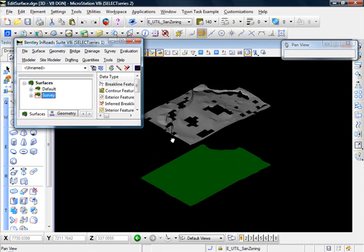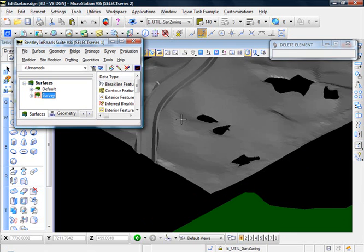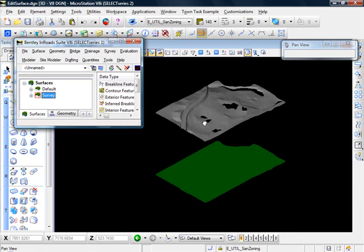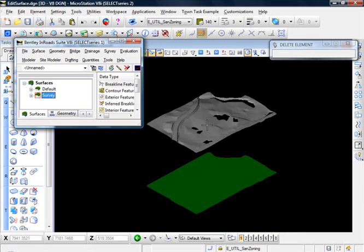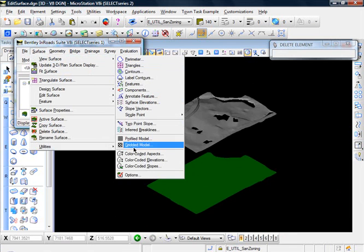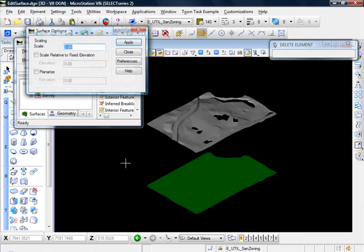And yeah, the scaling by a factor of three was a bit much. Surface, view surface, options. Let's knock that down to two.